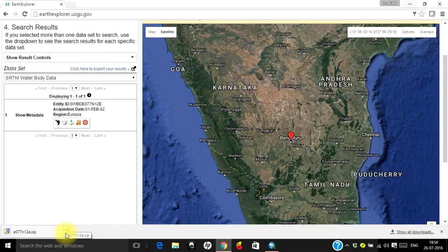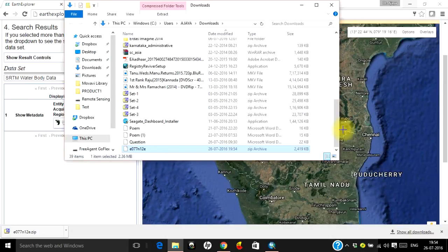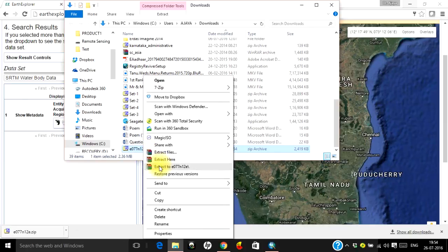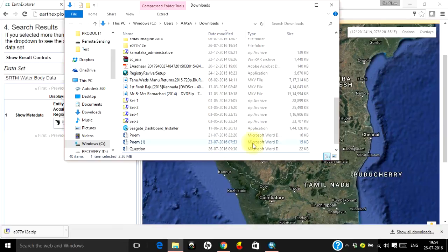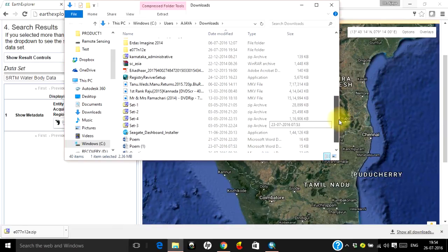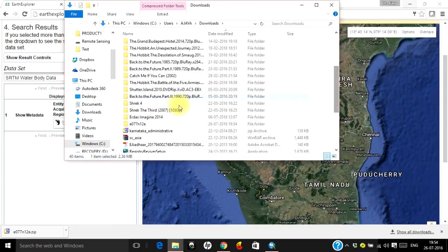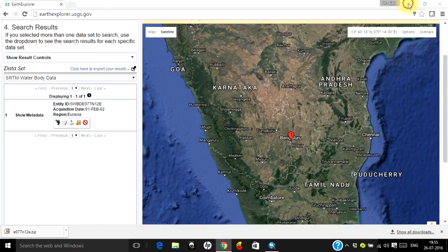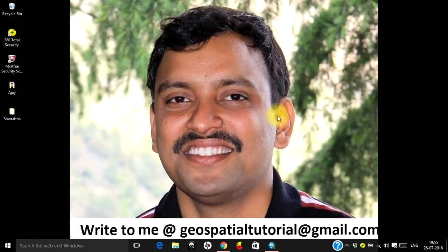Once your download is complete, copy the file and unzip it to get the shapefile. I'll go to the folder, right-click and extract it to the folder it suggests. You can first copy the data to your desired location and then carry out the process. This is the downloaded data — here you have the shapefile. Let's close this and go to ArcMap to see the layer and verify the accuracy of the data.